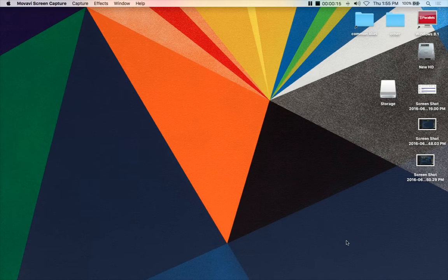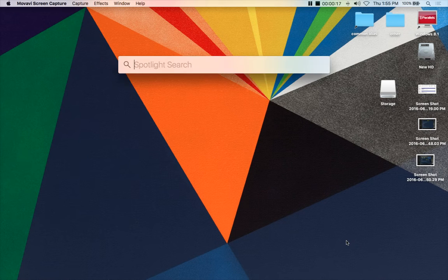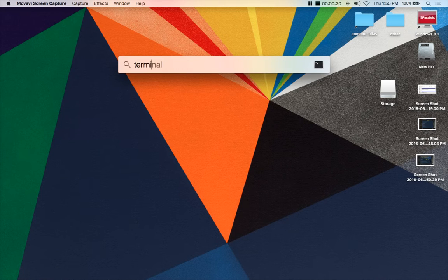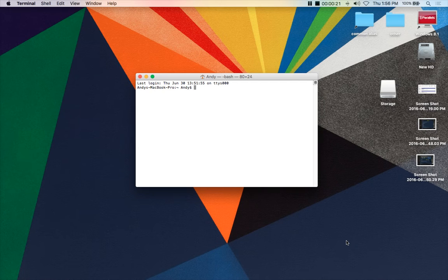So first thing you want to do is type on the keyboard command space, and it'll come up with Spotlight search, and you want to type in terminal. So it'll come up with the console prompt, whatever you want to call it.